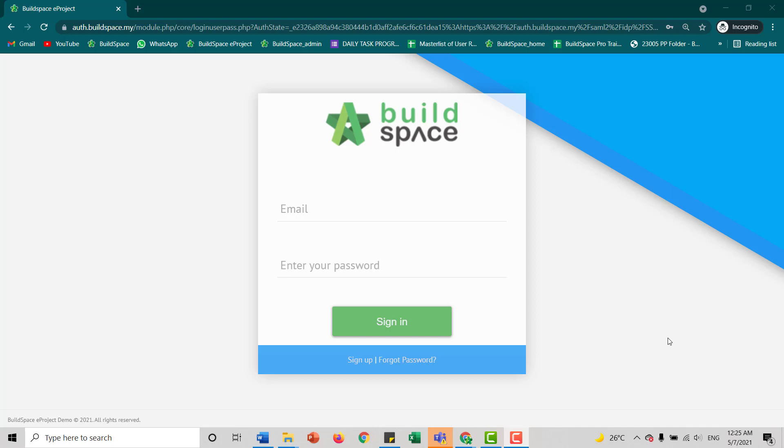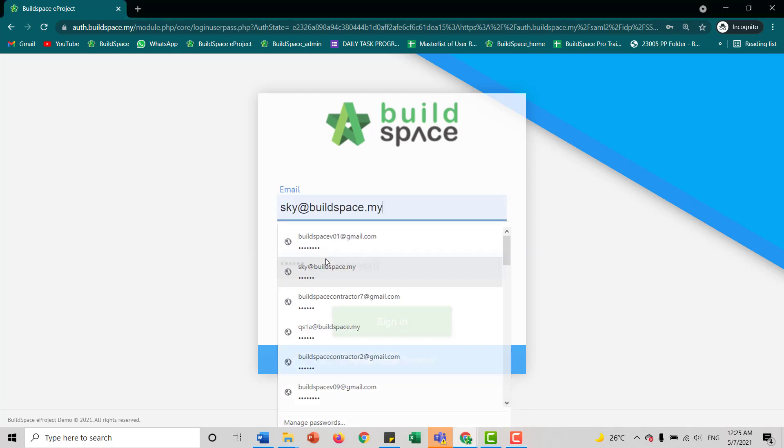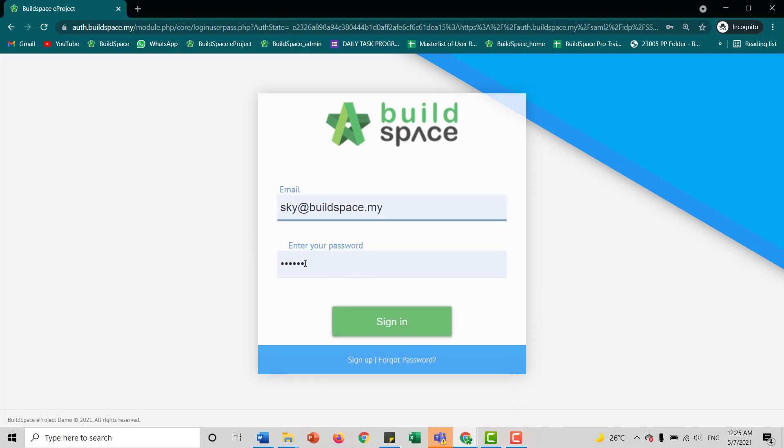To create our VPE forms, first we'll log in to our Buildspace page. So we click our email and also our password, and click sign in.